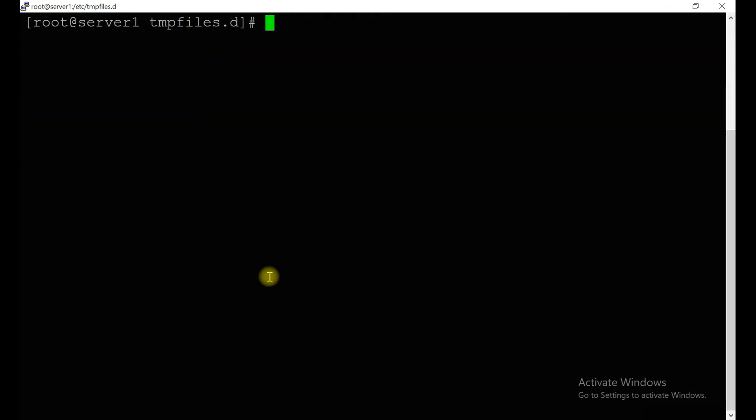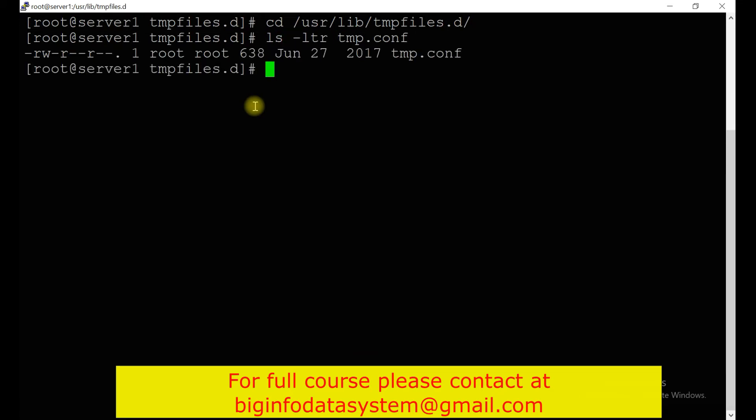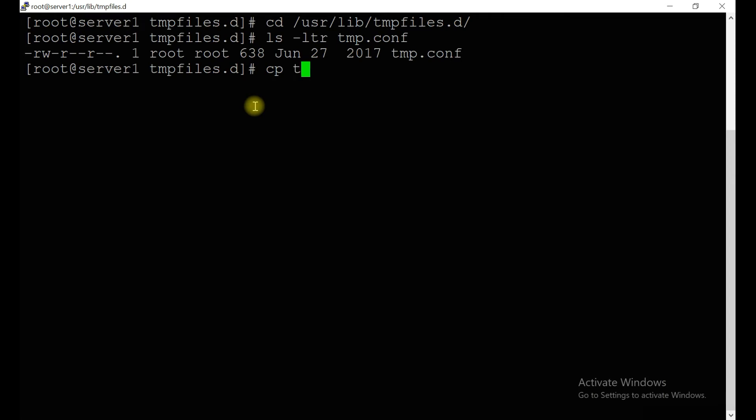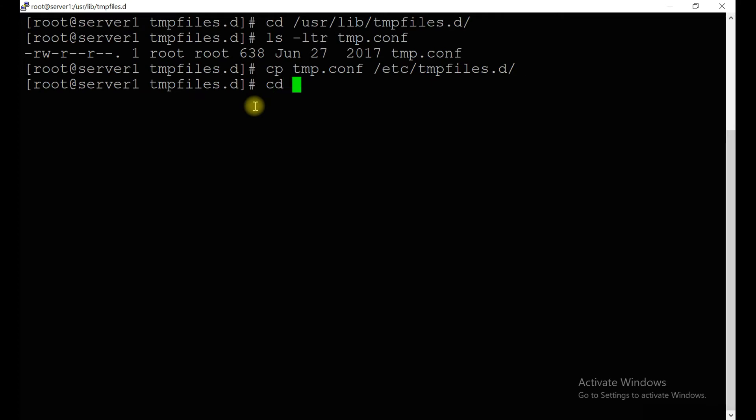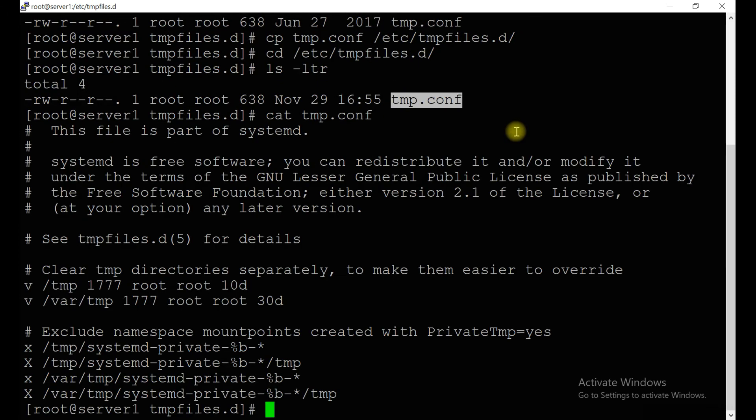Taking the reference of these temp files, it will do the operations on the temp and /var/temp file systems. Let's go to the location /usr/lib/tmpfiles.d/. If you see, there is a configuration file tmp.conf. Copy this temporary configuration file to the location /etc/tmpfiles.d/. Go to this location, the file you just copied.